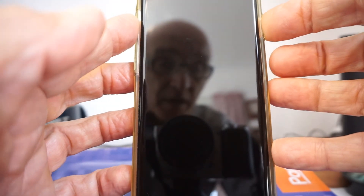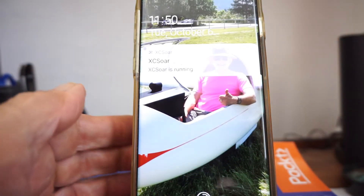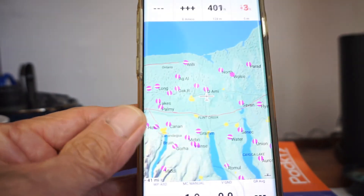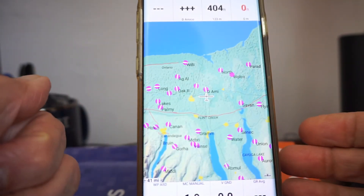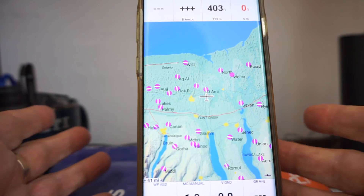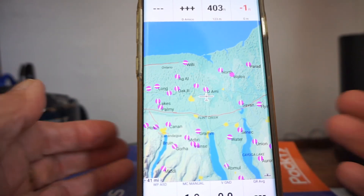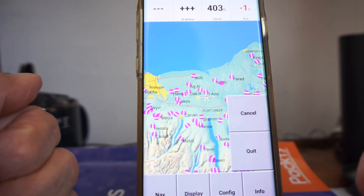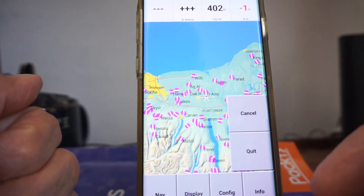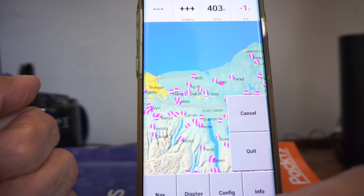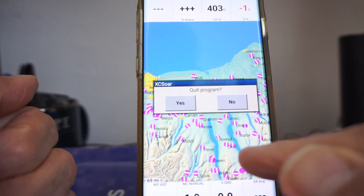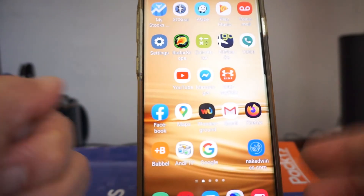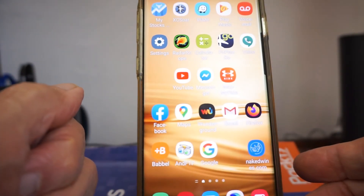When you're done — before you leave the field or after your flight — just go in, draw the V for menu, and hit Quit, then Quit Program, Yes. And your flight data will have been saved.